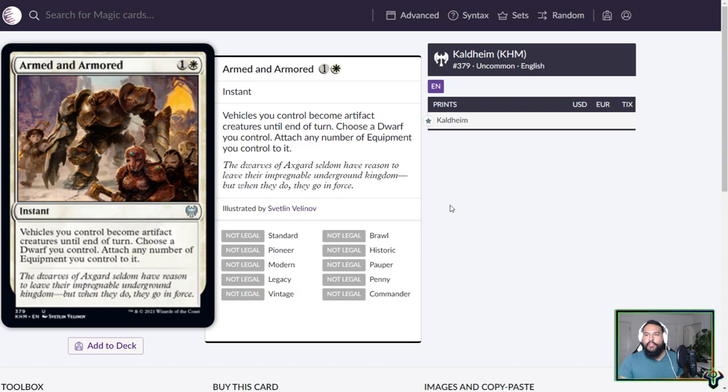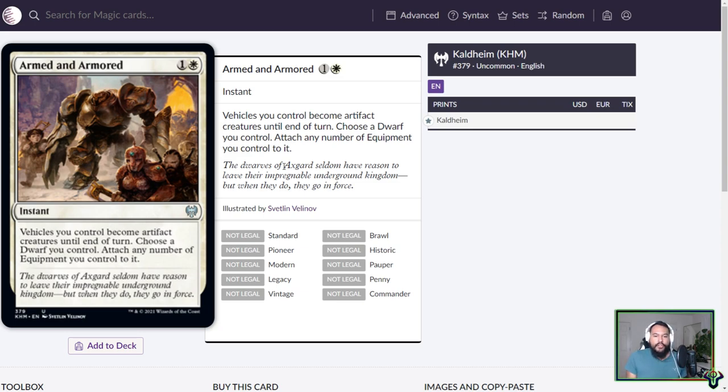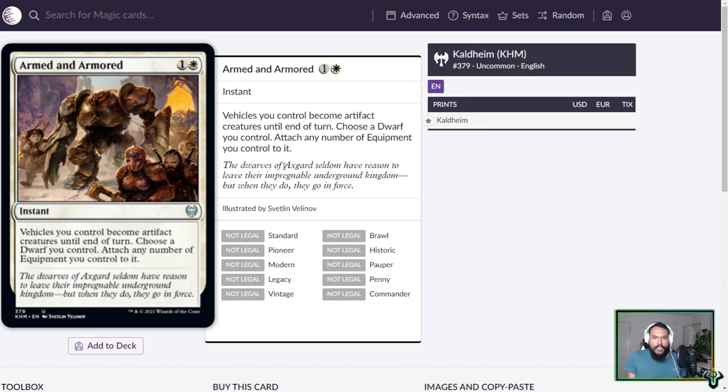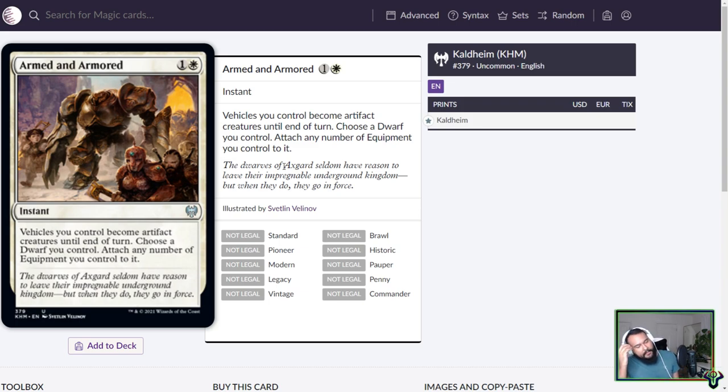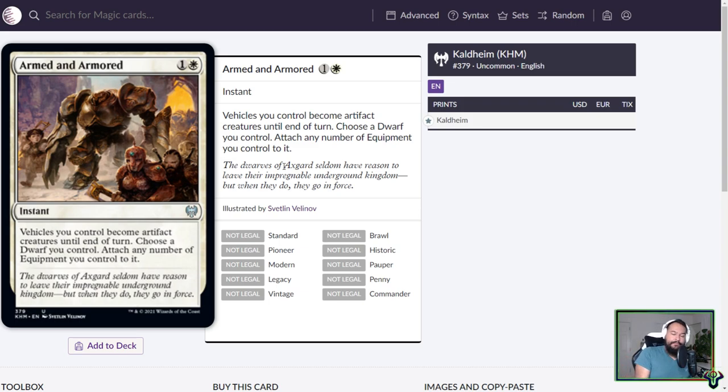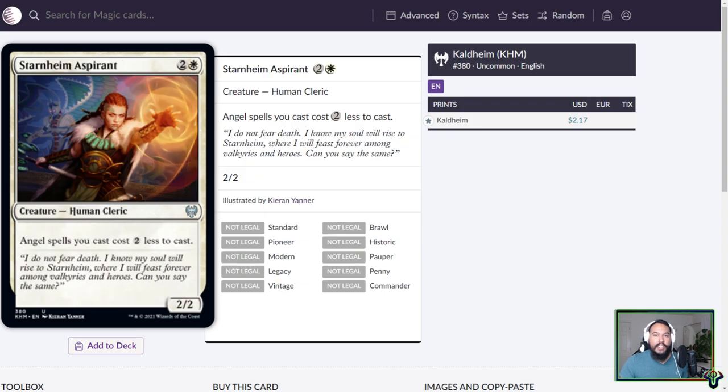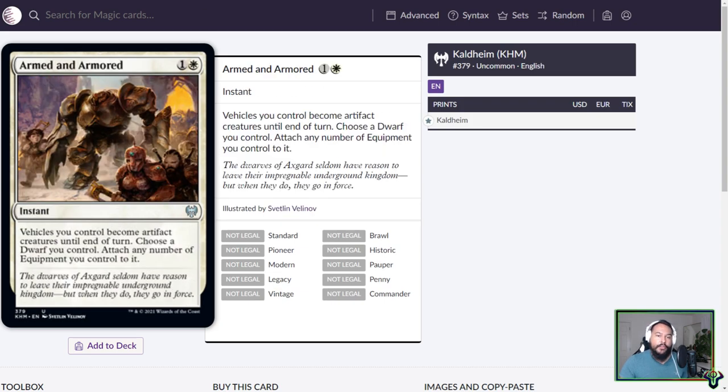Armed and Armored. Hilariously good card. 2-mana instant. Vehicles you control become artifact creatures until end of turn. Essentially, you don't have to crew them. Choose a dwarf you control. Attach any number of equipment you control to it. This is good in vehicle decks. This is good in dwarf decks if you have equipment as well. This is a cool card. One of the issues in vehicle decks is having sufficient creatures to crew your vehicles and sufficient vehicles to get crewed. But with this, you don't need the creatures as often. You get to play more vehicles. It's great. I love it. Also, it's an instant. So you can also surprise block with your vehicles, which is great.